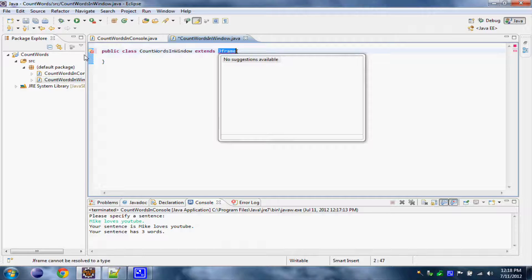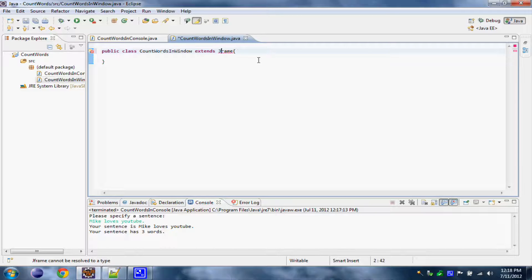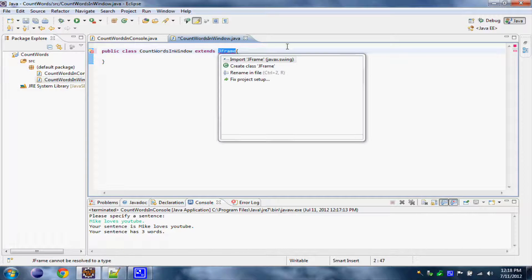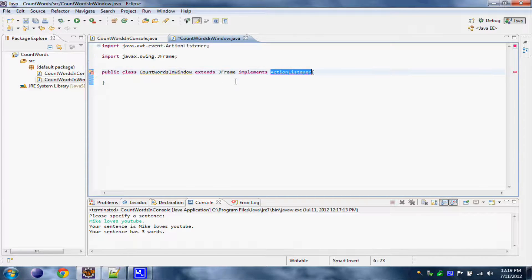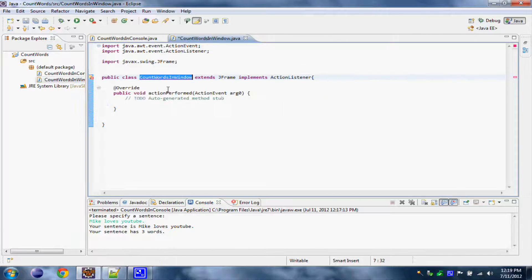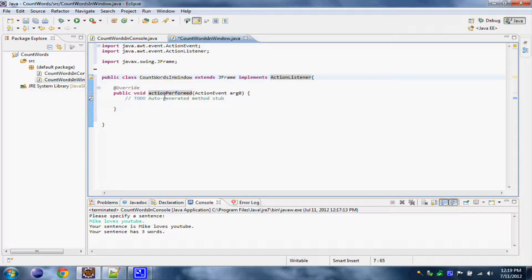Now we have to import JFrame. And also we need our application to do certain stuff when we click buttons. To do this we need our class to implement the ActionListener interface, so implements ActionListener. And we have to import ActionListener. Also we have to add some unimplemented methods from our interface — this unimplemented method called actionPerformed.